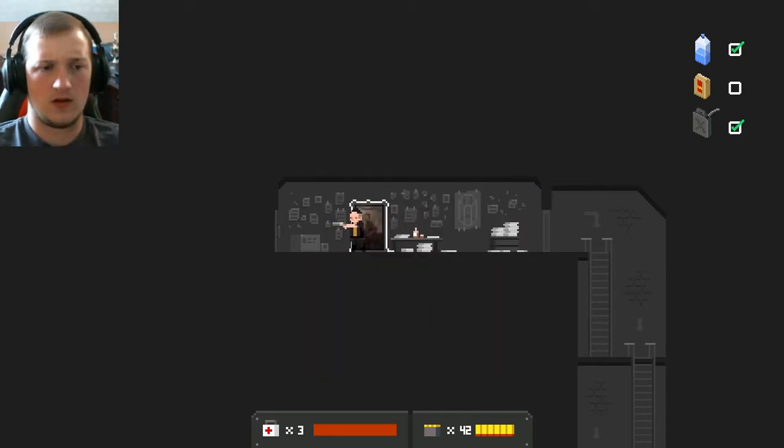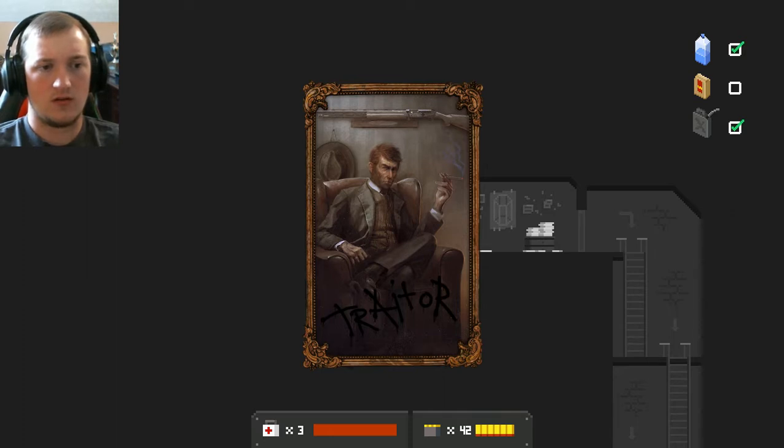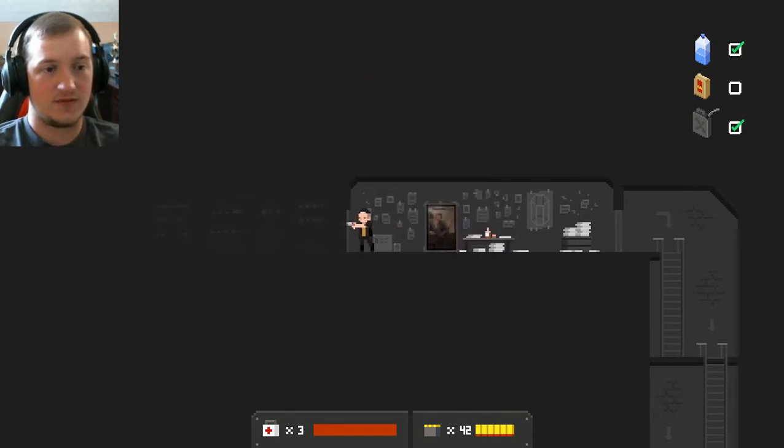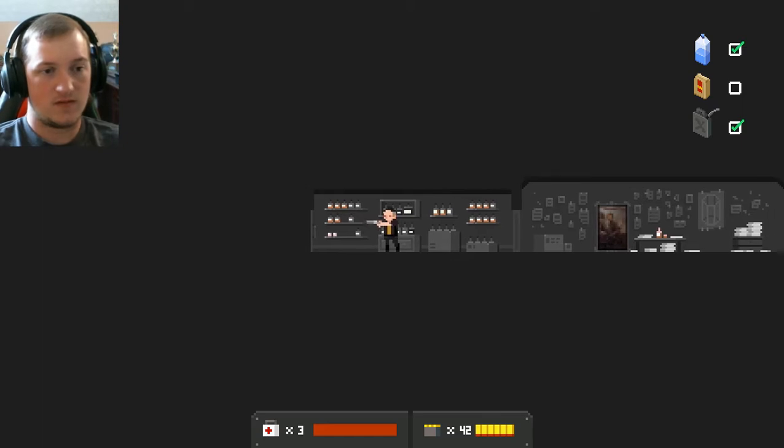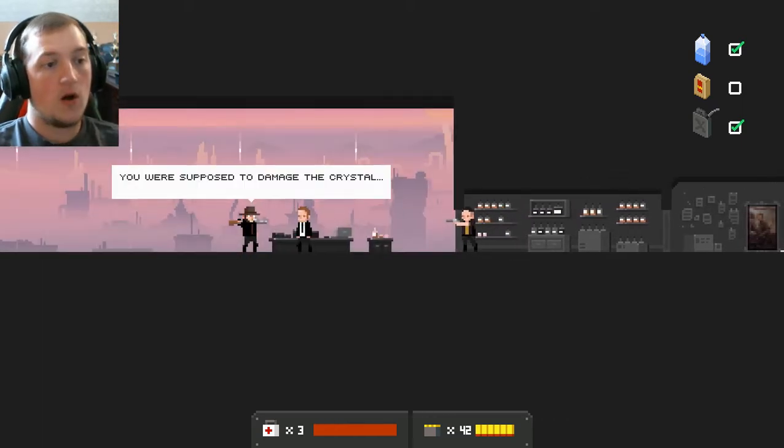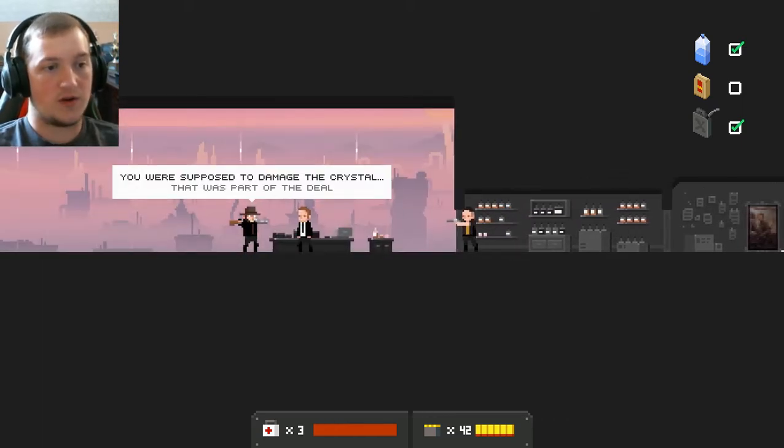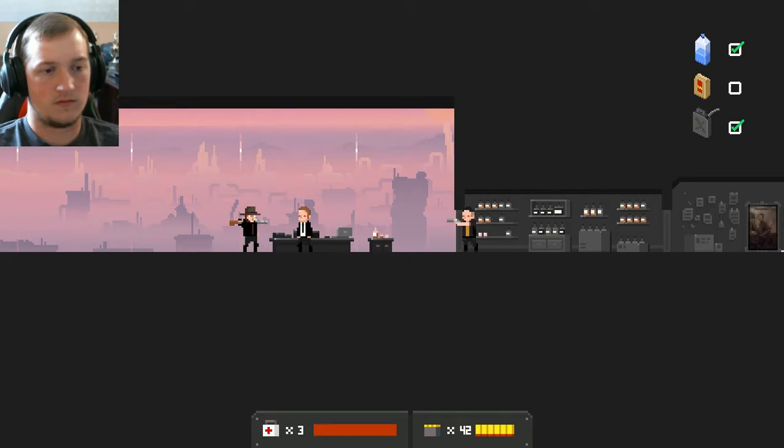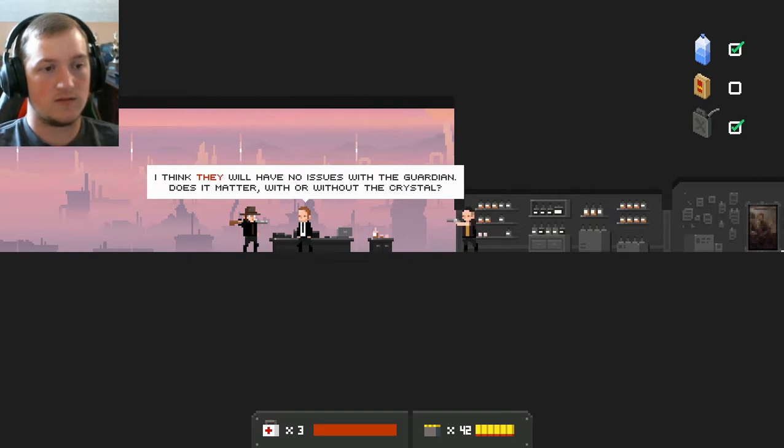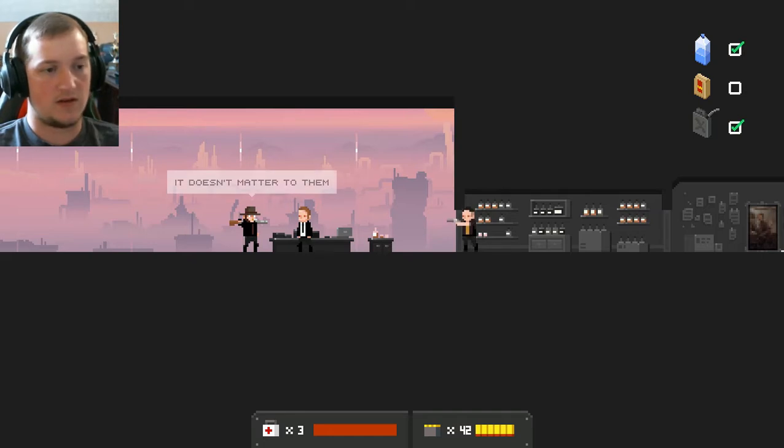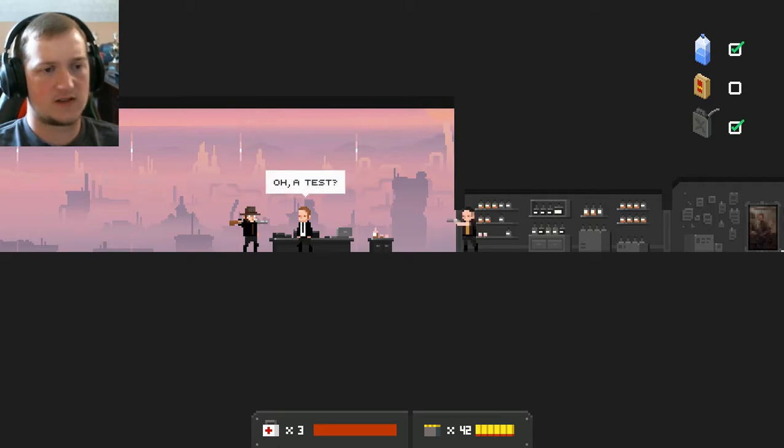Uh-huh. Traitor. He looks like a monkey. He looks like he was a monkey. I'm hearing voices. You were supposed to damage the crystal. That was part of the deal. I think they will have no issue with the guardian.